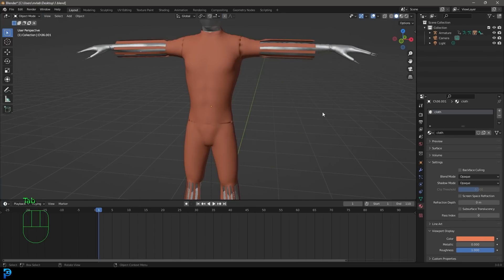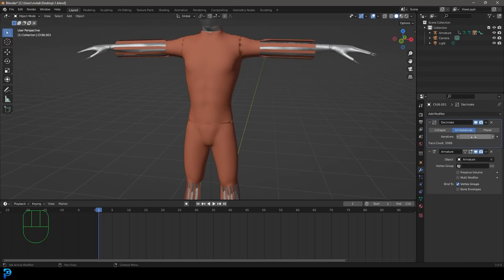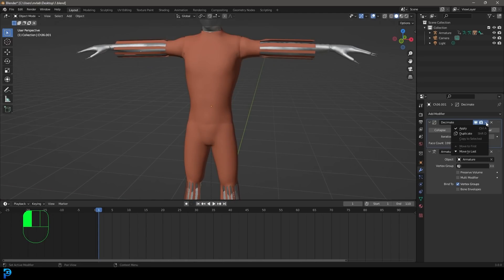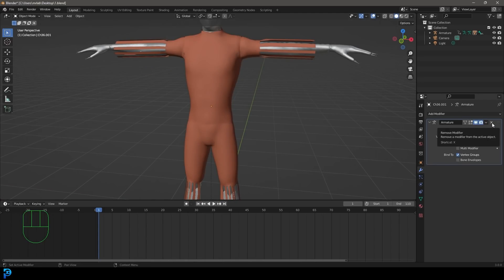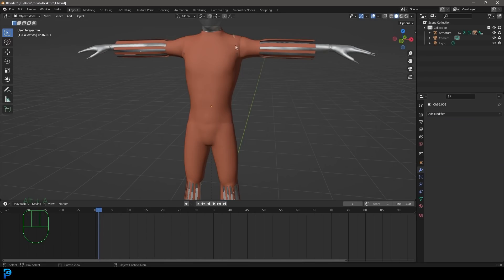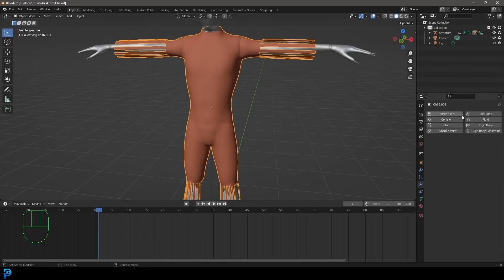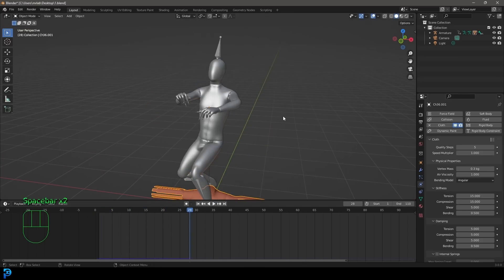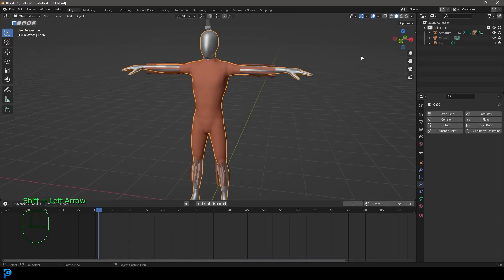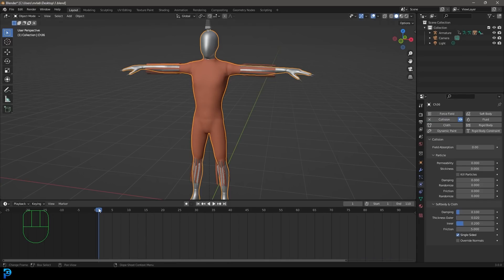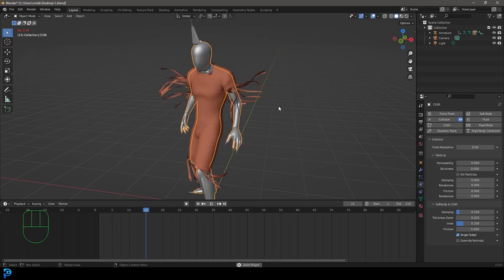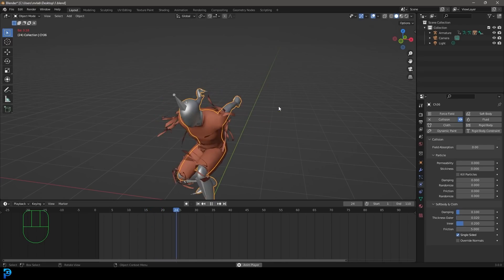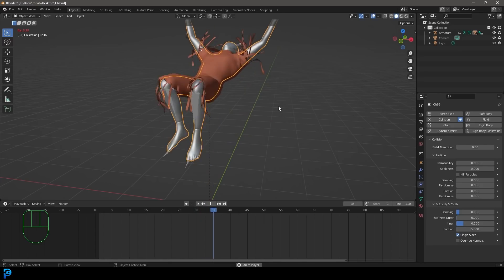That's all we need to do for now. Tab out and go to your Modifiers — give this object a Decimate modifier, increase it, and then apply it. Also remove the Armature modifier; we don't need that for our clothing. Make sure the clothing is active, go to your Physics tab and give it a Cloth modifier. Now go to frame 1 and hit Space Bar — you can see it just falls. Select the character mesh and give it a Collision modifier. Now hit Space Bar from frame 1 and you'll see there is interaction and the animation plays out.